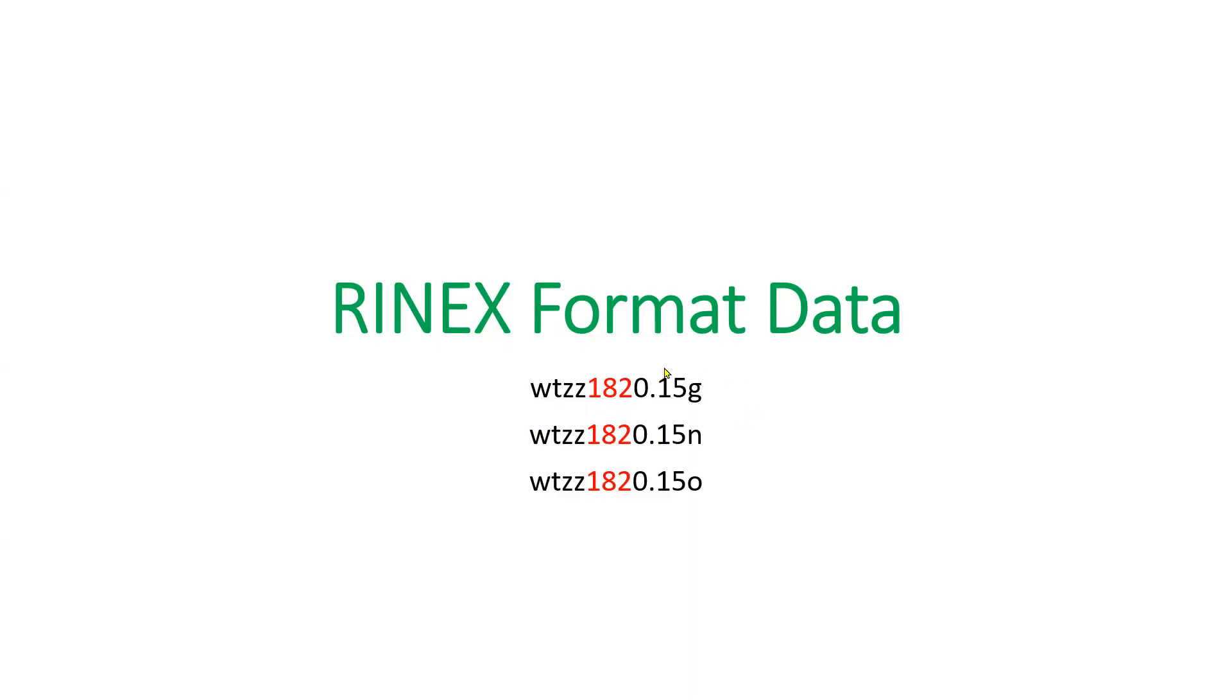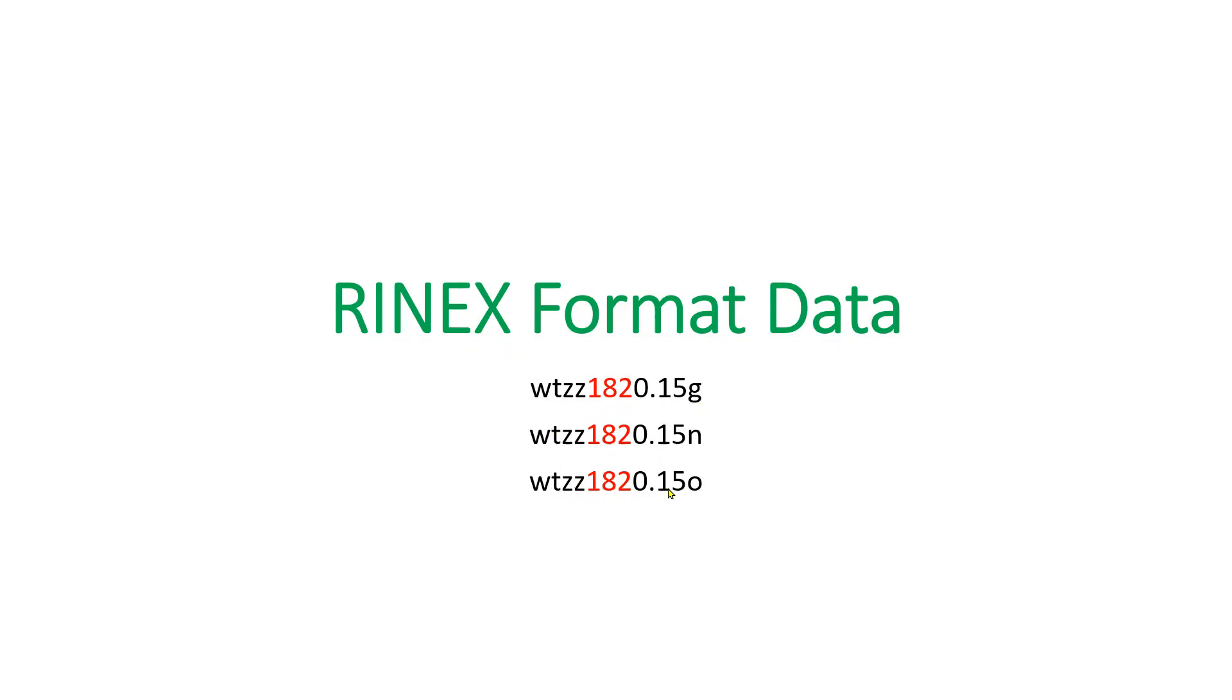Let me explain the file name pattern. This WTZZ is the four-character ID of that station. This 'o' indicates that this file is GNSS observation data where code data and carrier phase data are stored. This 15 is the last two digits of the year 2015.